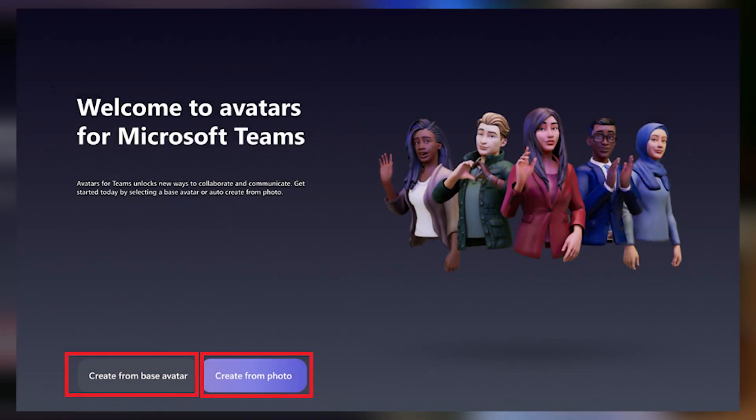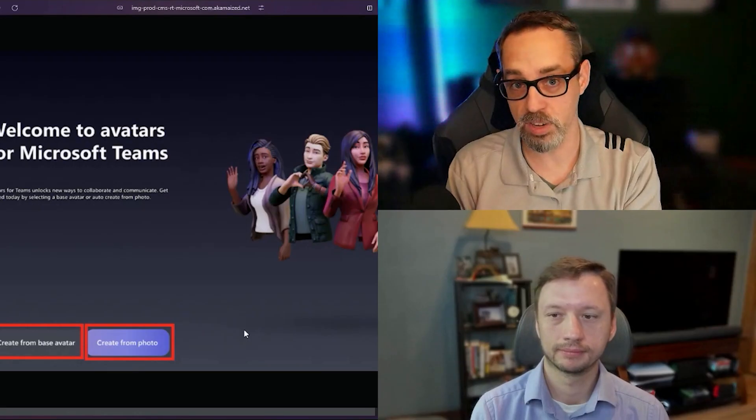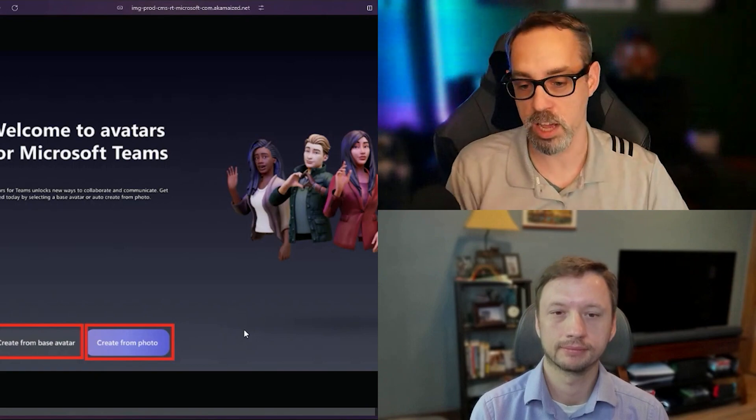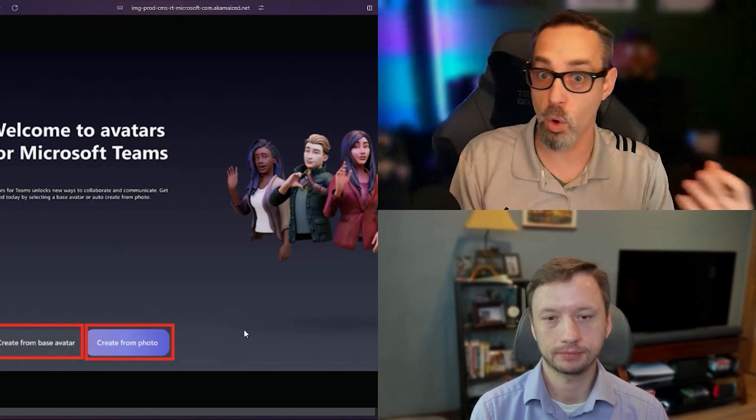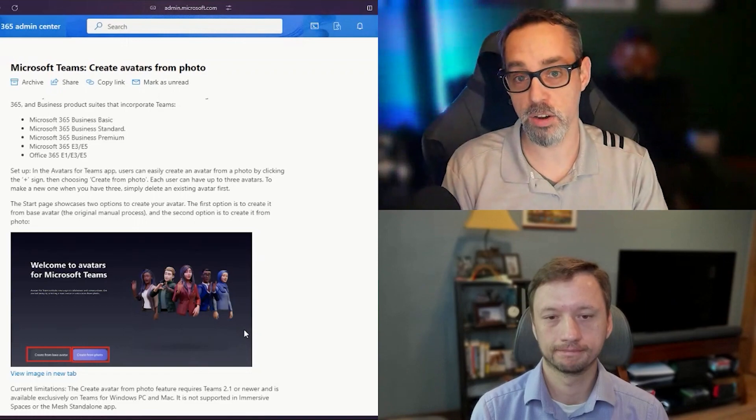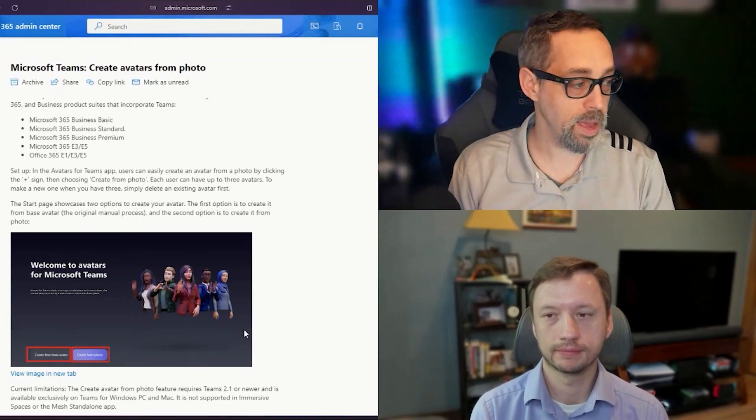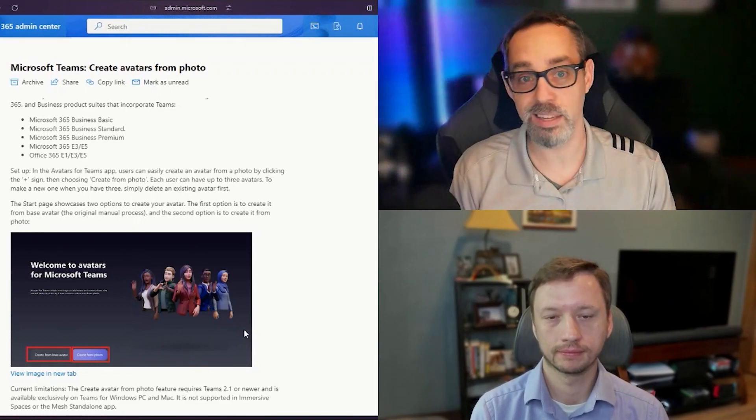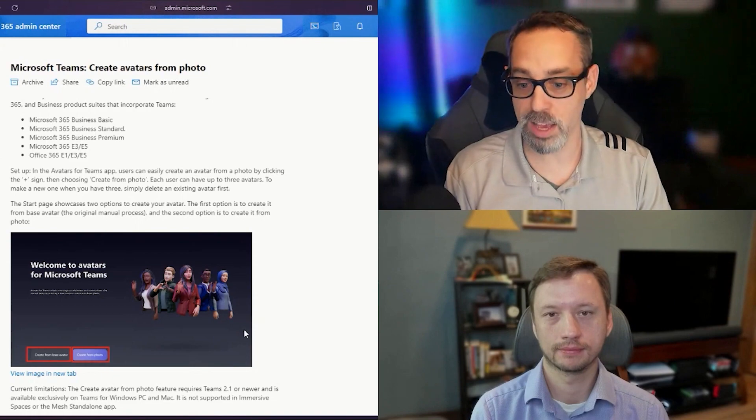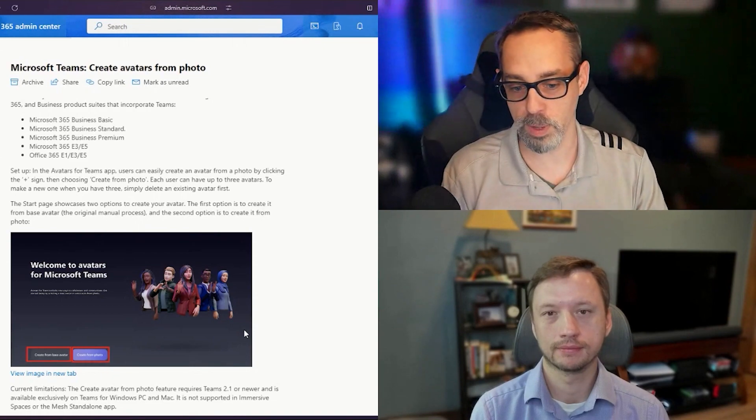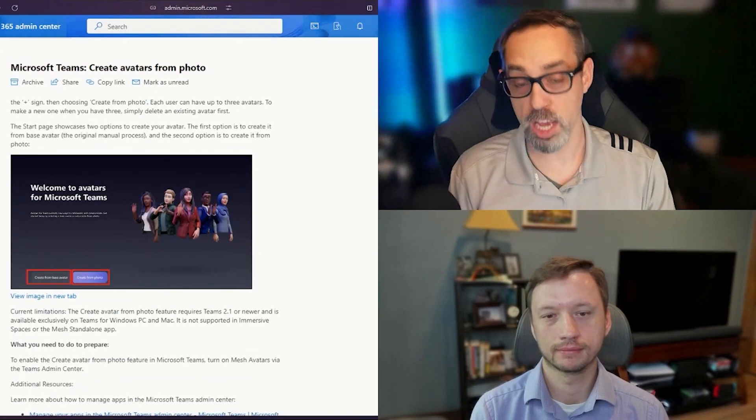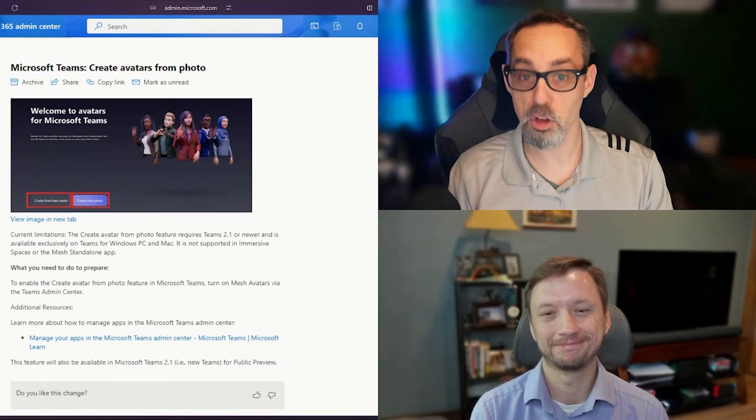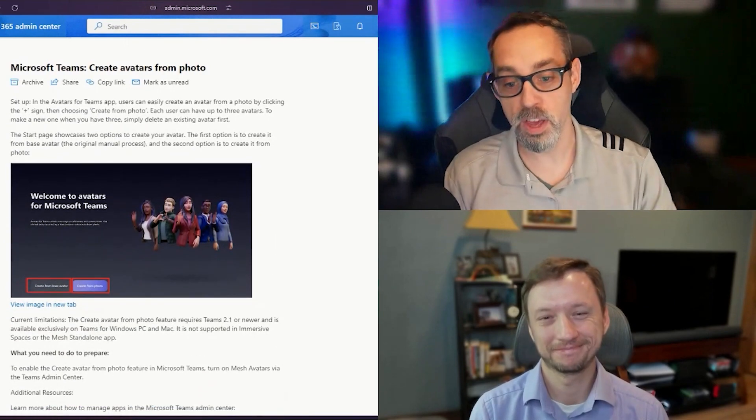When you go to create an avatar right now, it just gives you the option to create from a base avatar and then customize. This is going to give you the ability to create it from a photo. There's not a whole lot more included here in terms of screenshots. I may try and test this and see if it works. One of my concerns is probably how janky are these avatars going to look when you upload a photo of yourself?